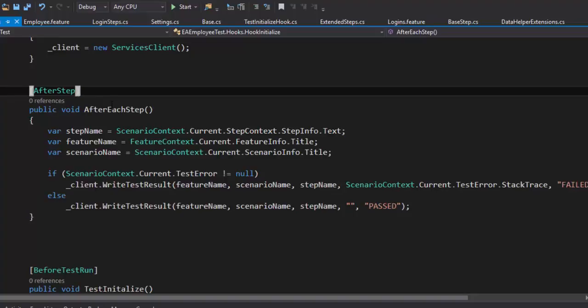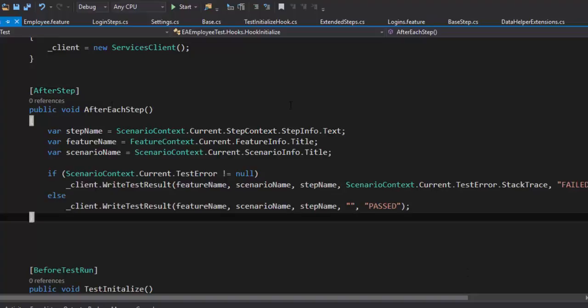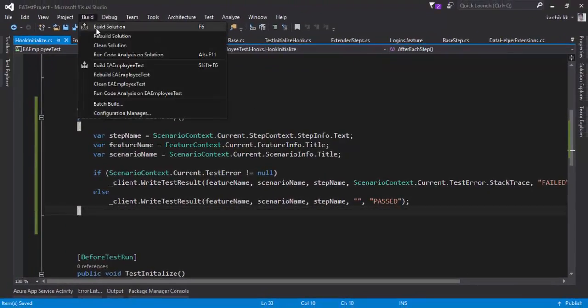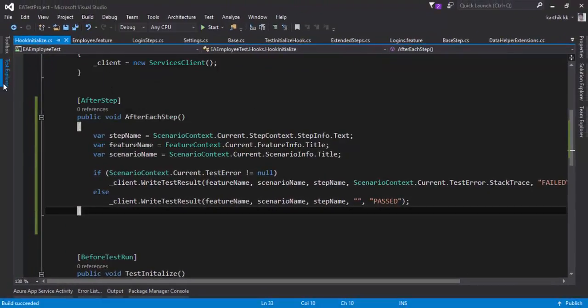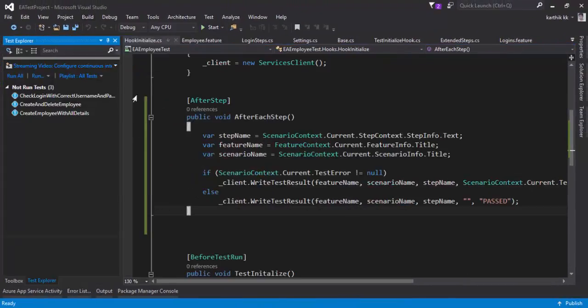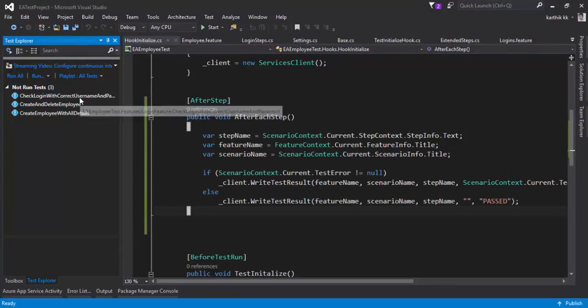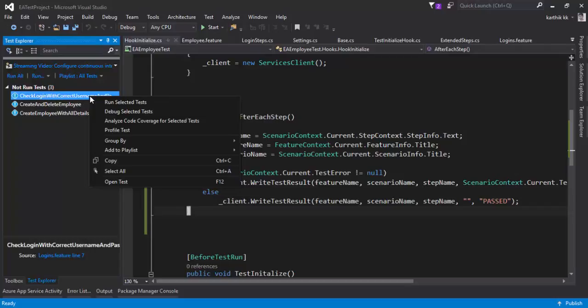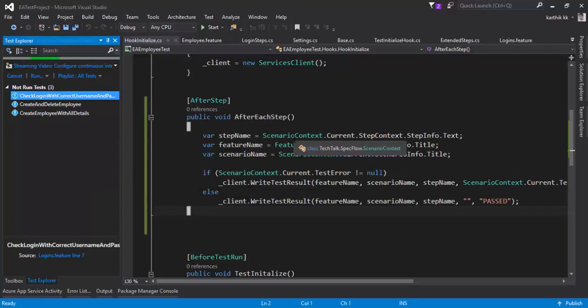So let's try to execute the test and see how things works. So what I am going to do, I am just going to build the solution. And let's go to the Test Explorer. It seems like everything is okay. So I am going to run a very small feature this time. Let's say check login with correct username and password. So let's right click and run the selected test.